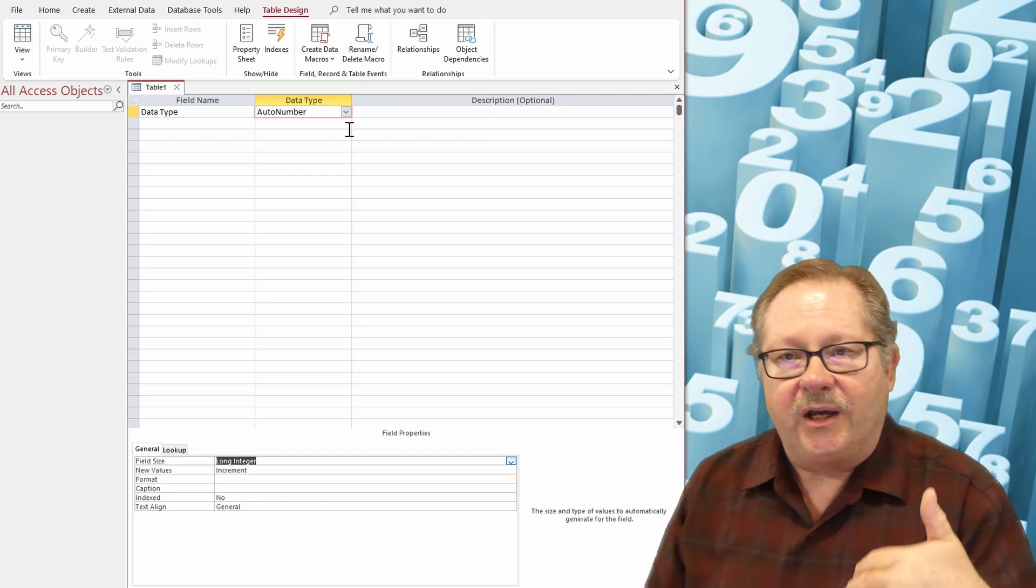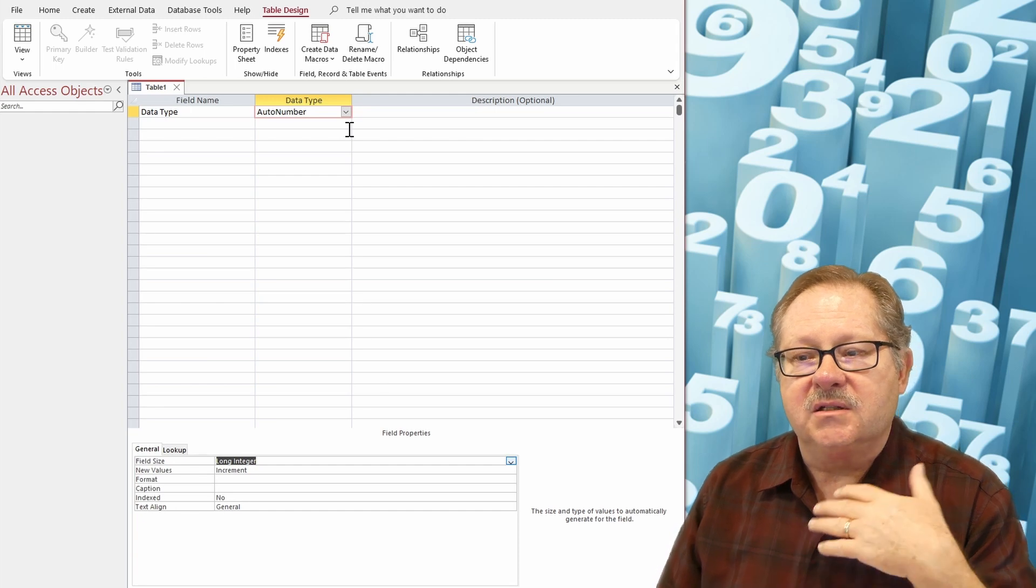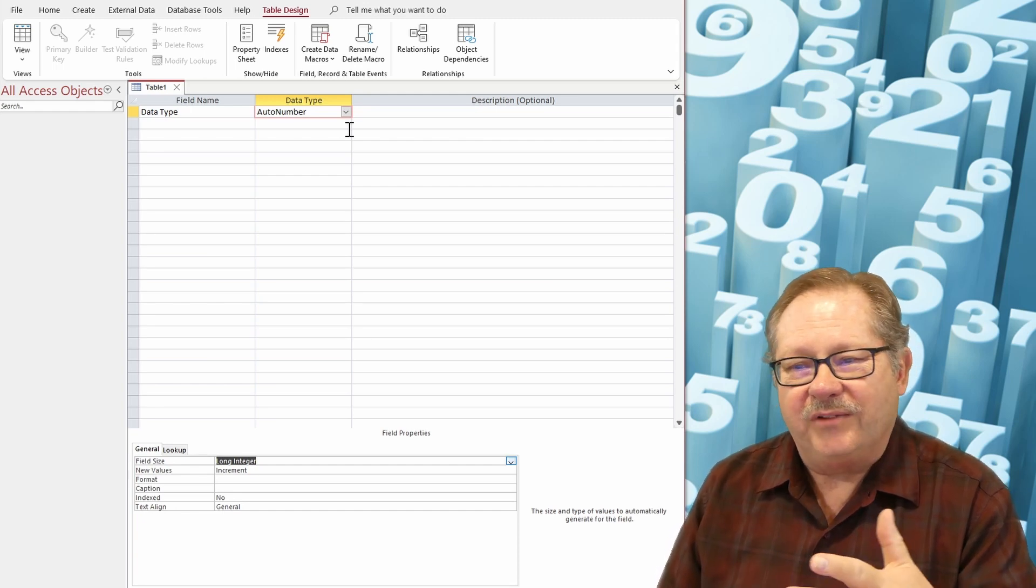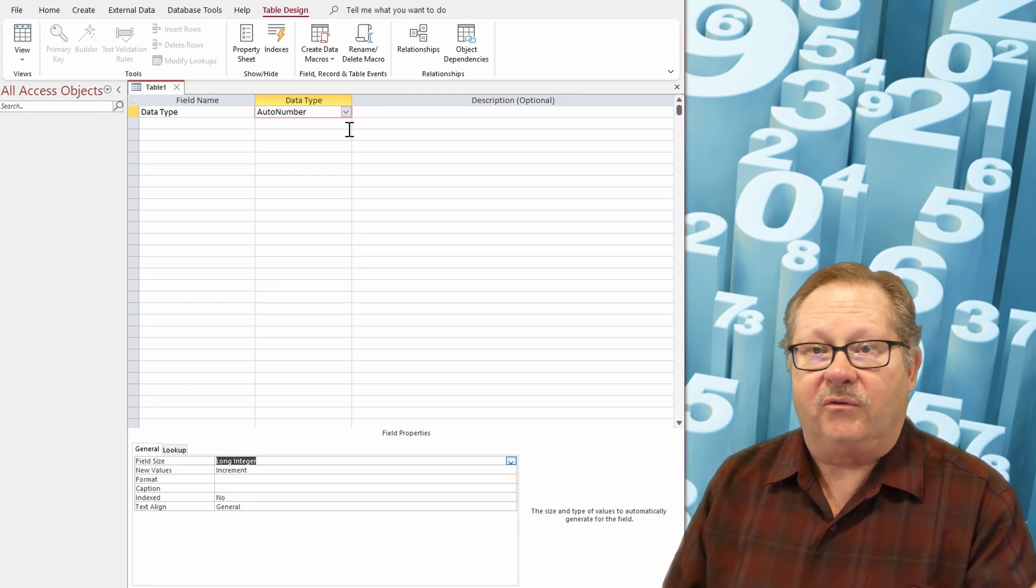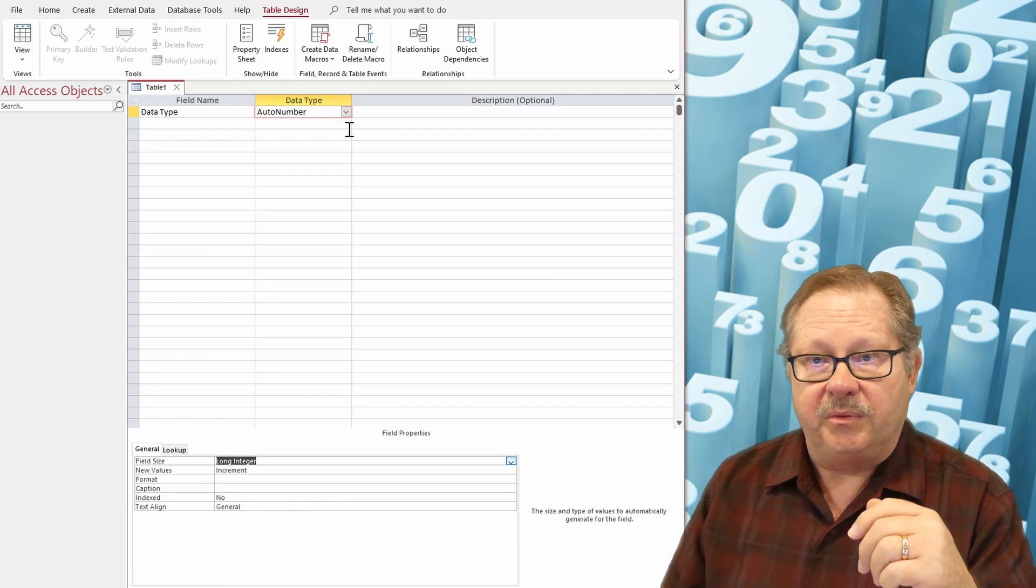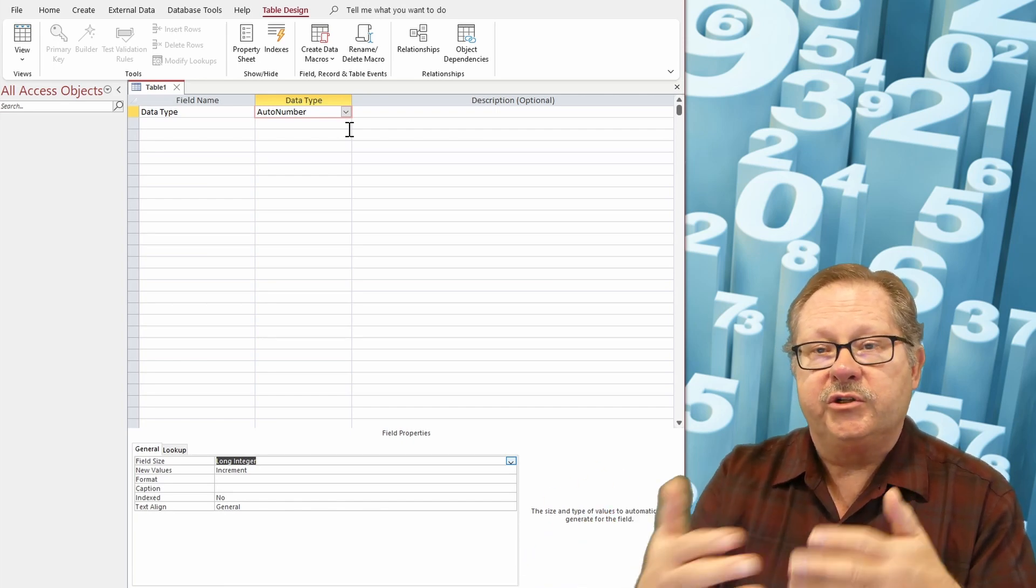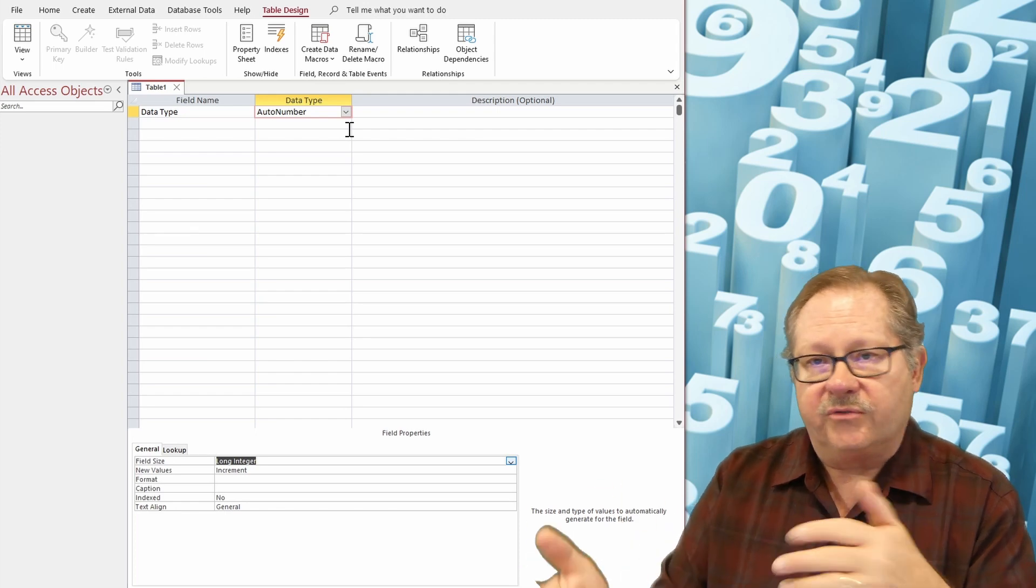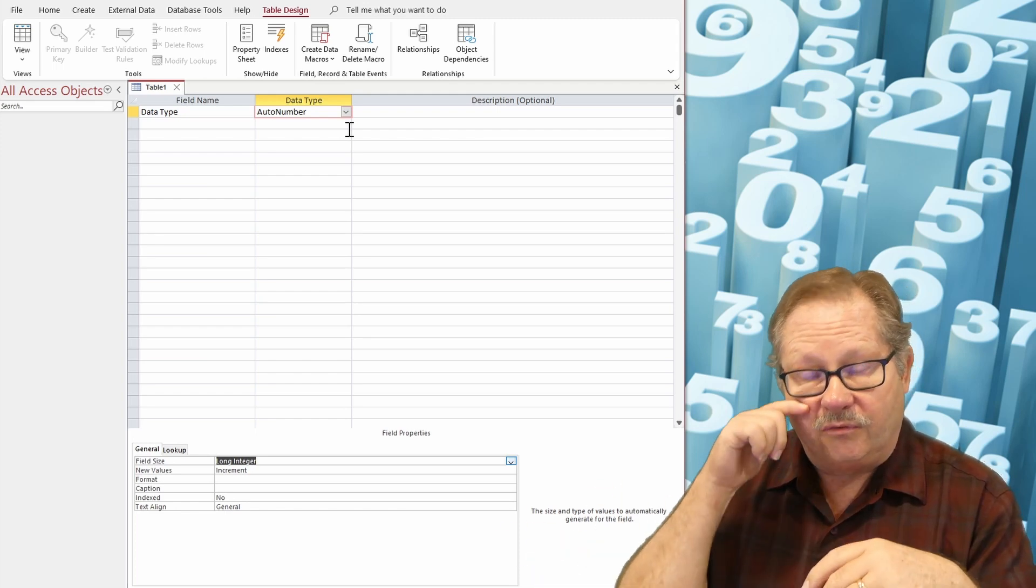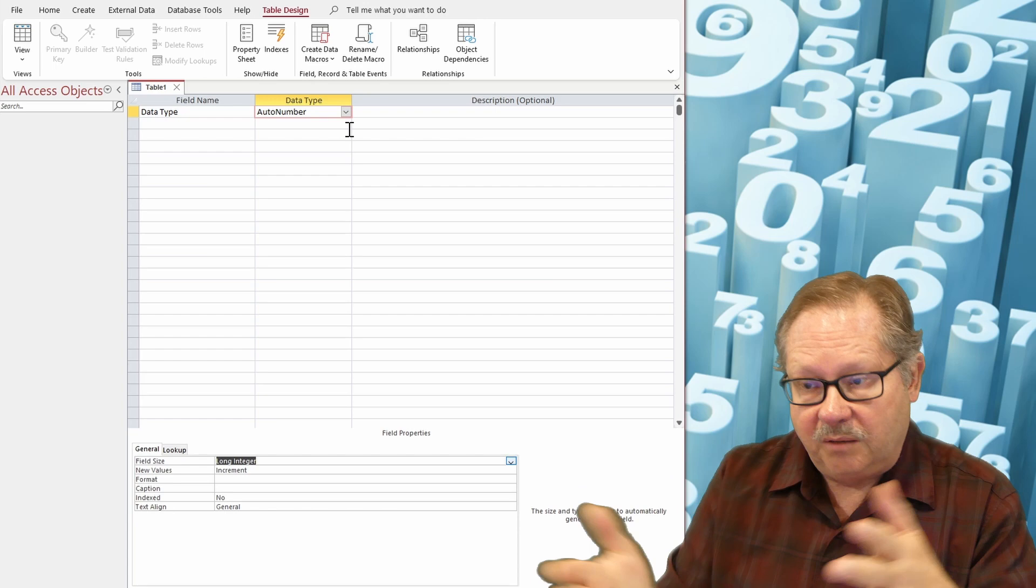But in general, you can't reset the auto number field. And in fact, if you use it as a primary key, you never want to reset it because you probably have other tables that are referring to it as a foreign key or vice versa. It's the foreign key and you're referring to another table.